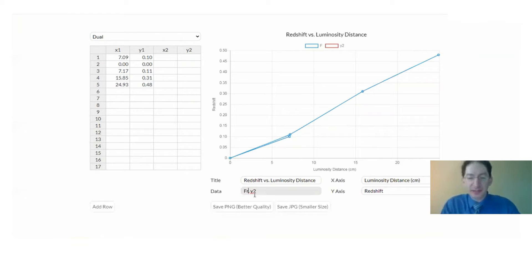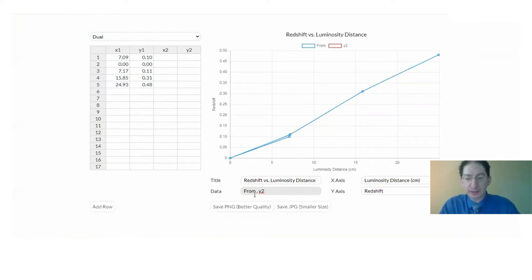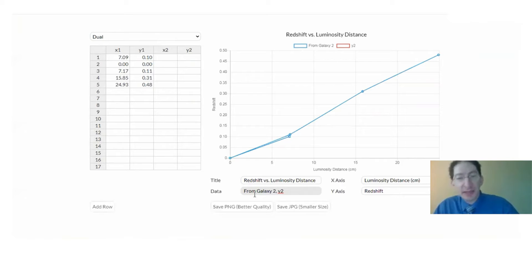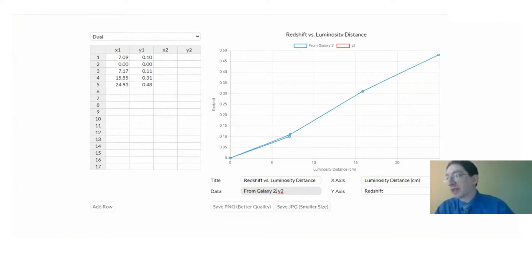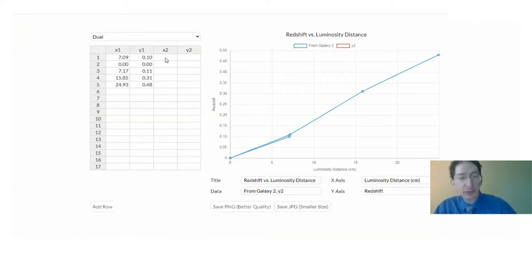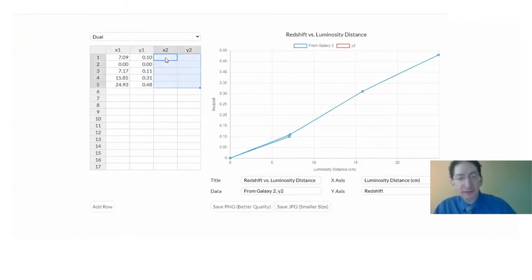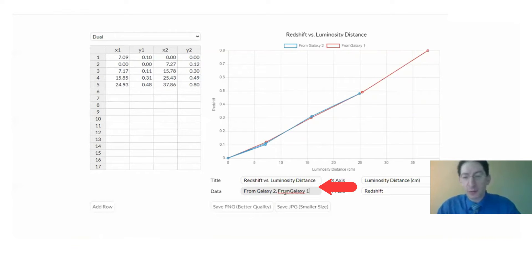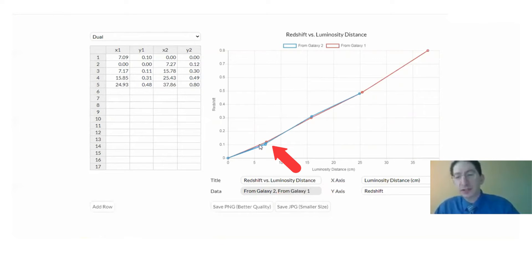This data set is measured from galaxy two. Now the lab asks us to plot the same thing from galaxy one which we measured earlier in the lab. I'm going to copy over my measurements. Yours will be different but similar. So the second curve is measured from galaxy one.